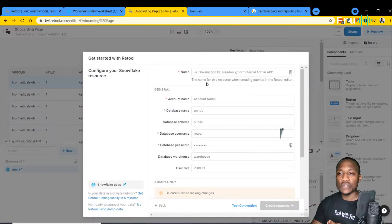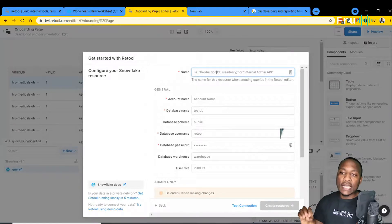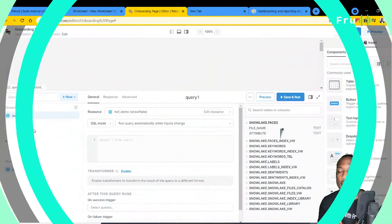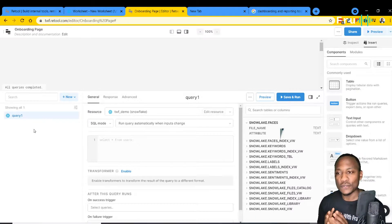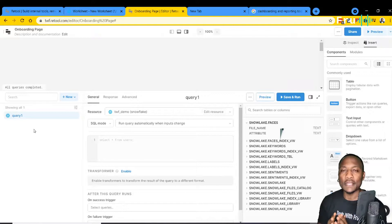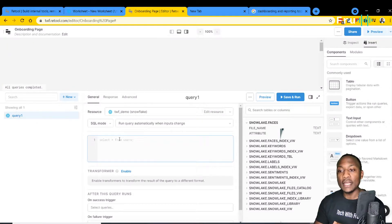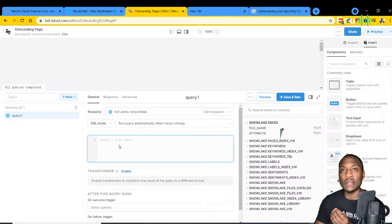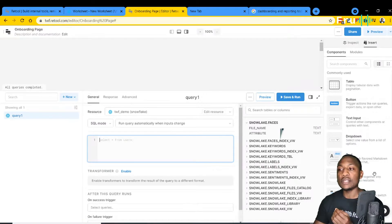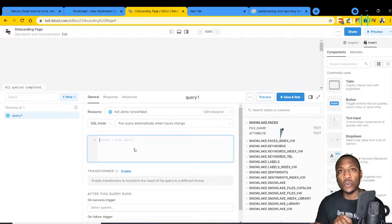The first thing we're going to do is create a connection to the database. Our connection was successful and it brings us to this page where we're going to do a lot of the interesting work for creating the application. On the left side we have our navigation pane and a query canvas where you write your query to pull the data set. On the right side are the widgets you're going to use to build your application — everything is drag and drop.